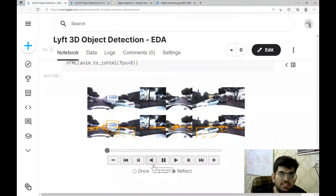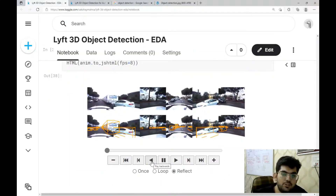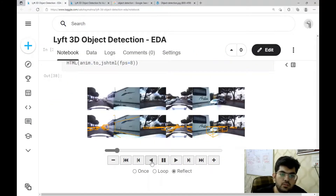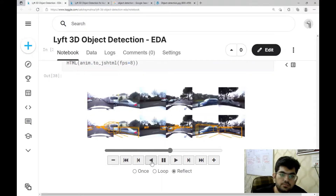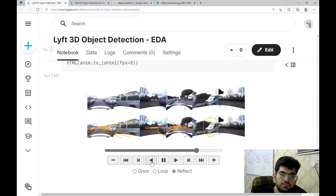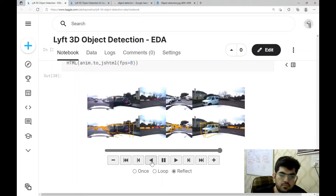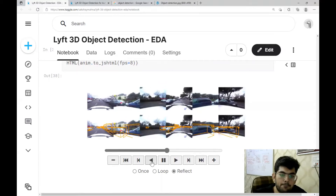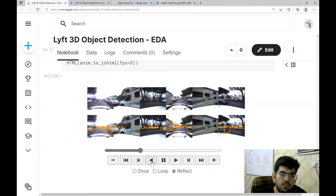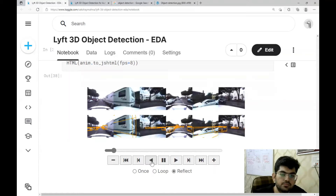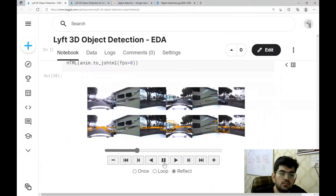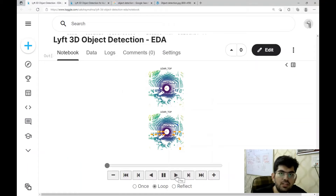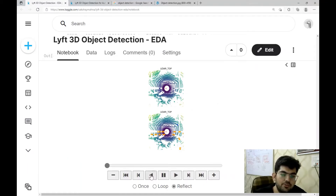We can also visualize the data in a video format. Let's play this video. Similarly, we can also visualize the LiDAR data in a video format. Let's play this video.